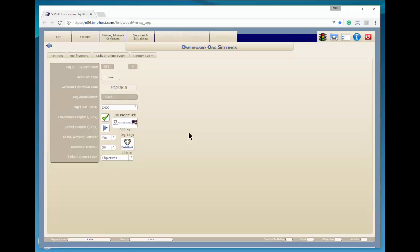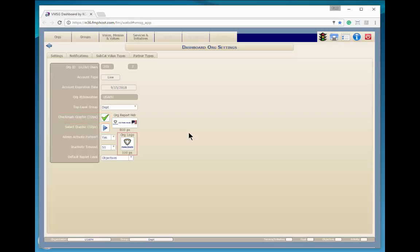If you're going to change the graphics, please use the smallest file size which will give you an acceptable look. The checkmark and selection graphic should be approximately 32 by 32 pixels. The logo should be about 100 pixels wide.